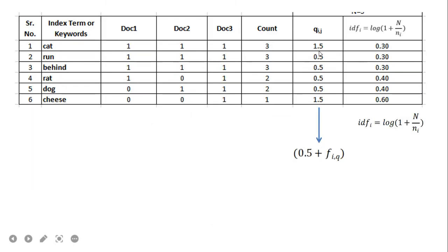The IDF column uses the formula log(1 + n / n_i). With n = 3 total documents, a term appearing in all three documents gives log(3/3) = log(2) ≈ 0.30. We can observe that the word 'cheese', being rare, receives the highest IDF weight, while very common words receive 0.30, and terms of intermediate frequency receive around 0.40. This is the inter-cluster similarity calculation.